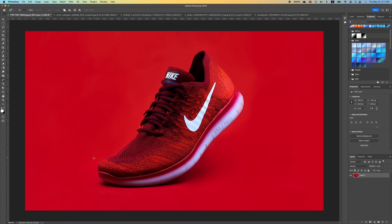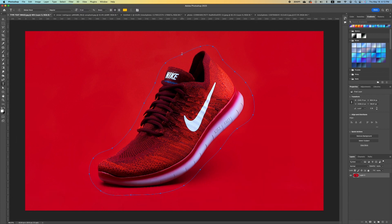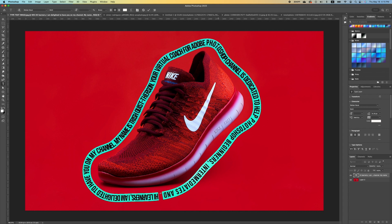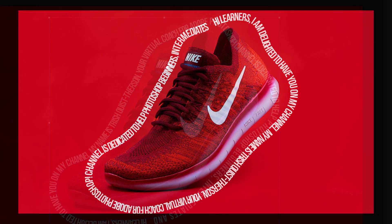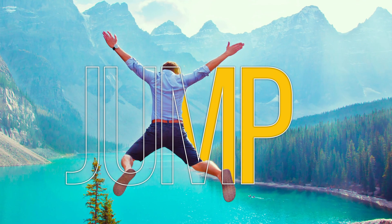We are just going to trace over the shape. Once you have your selection, pick up your Type tool and put your cursor anywhere on the line. You can type in your own copied text. Once you're satisfied, click out of it and that is it. Now we're going to move on to the next effect.